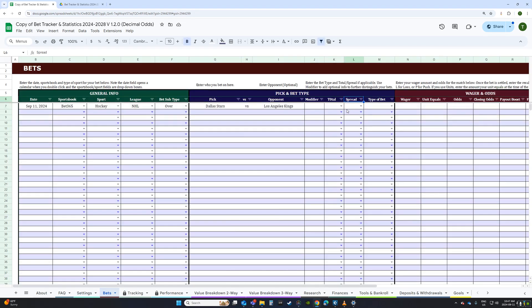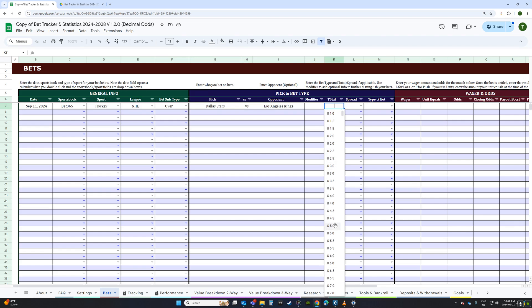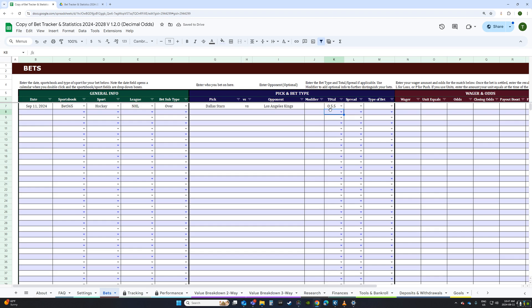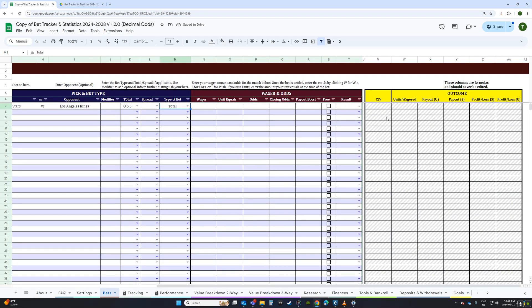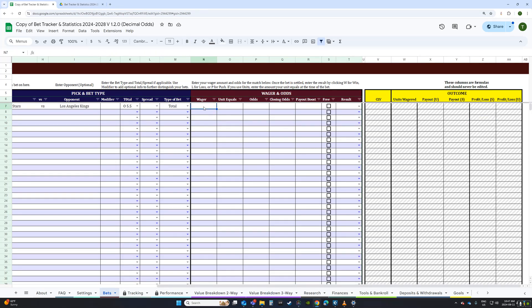The Modifier column is a flexible extra column — you could use it to differentiate bets, note a cash out, or turn it into a notes column. Then we have Total and Spread columns, which are fed by a protected area, so if you use them properly you'll get stats from them later. For example, if we pick 'Over,' that'll generate some stats later on. Then we set the Type of Bet — as 'Total' in this case. That takes us to the Wager, Odds, and Outcome section, which is mostly formulas — you only need to log three things: wager, odds, and the result.